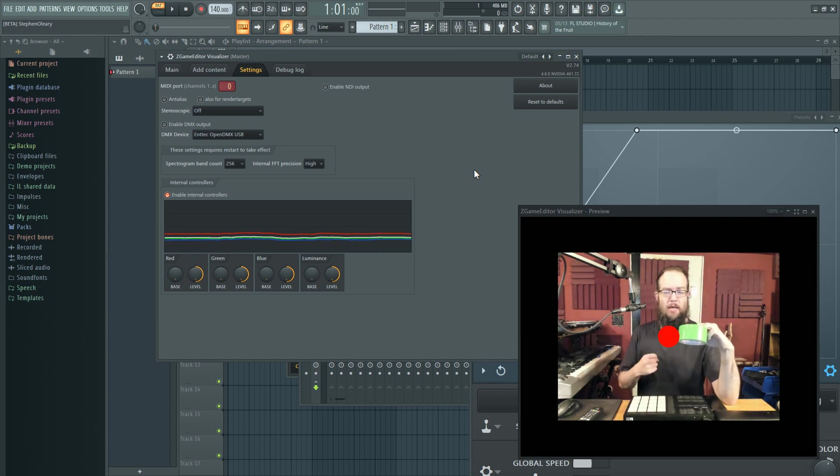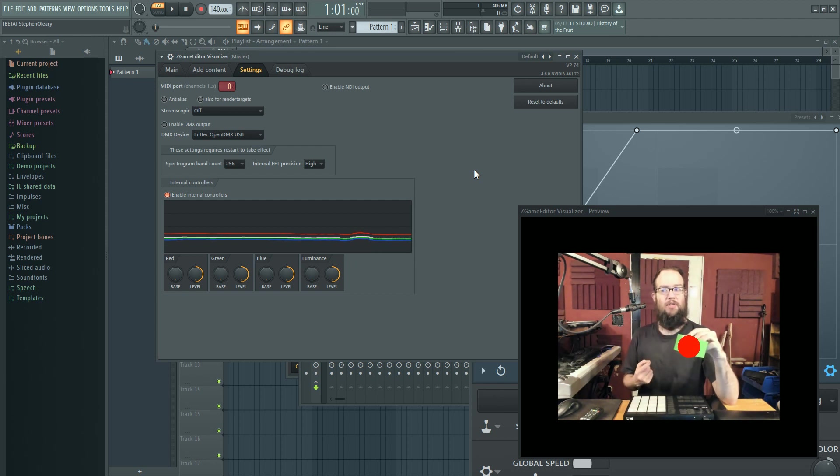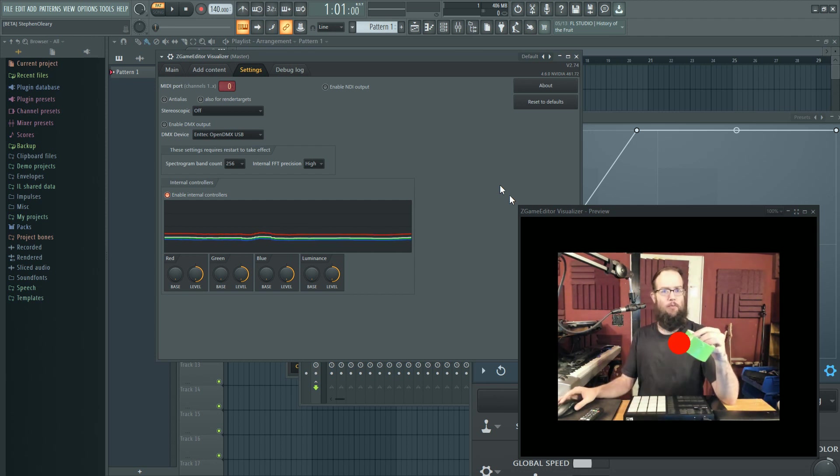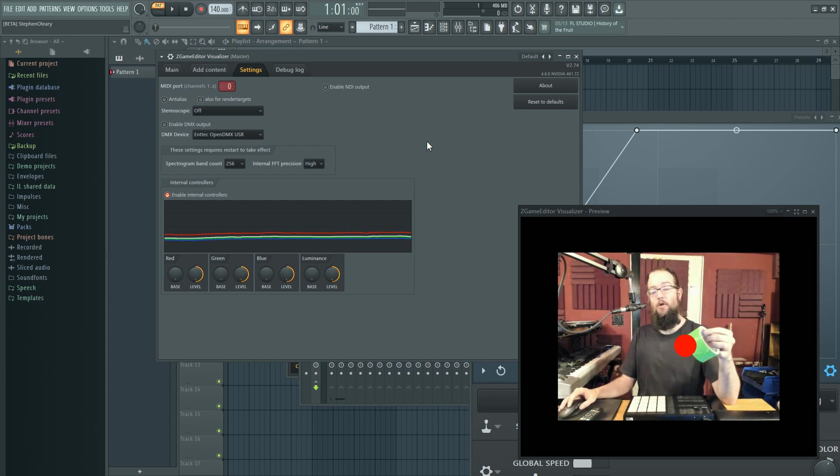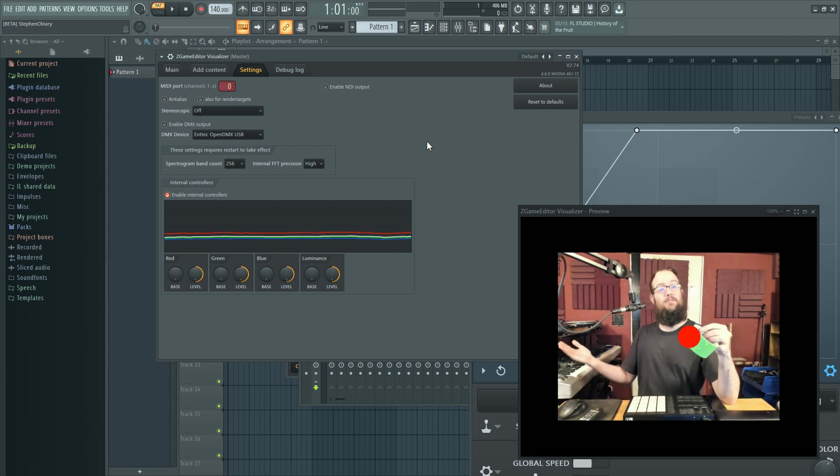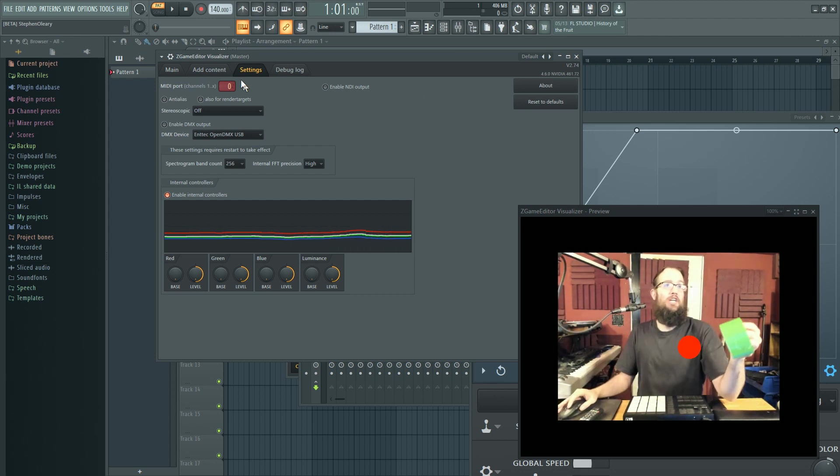But when it comes to more complicated things like what we're doing right now, we need to have a lot of those. You need to have more than one. And when we talked about this in the alpha forum, they just changed it now.